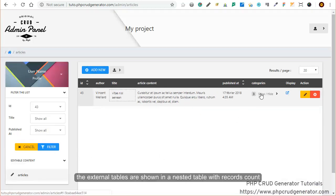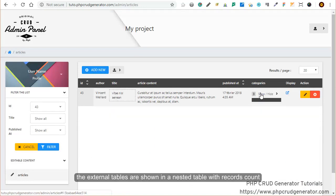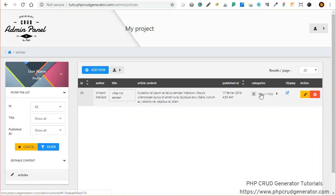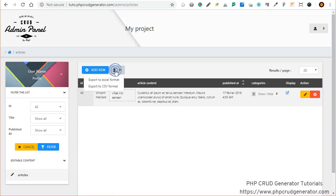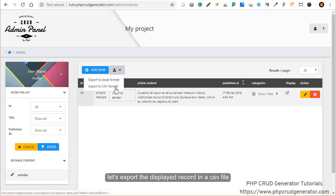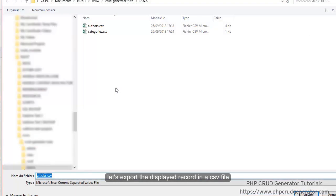Perfect. The external tables are shown in a nested table with records count. And you can, as you can see here, export the displayed records in a CSV file.